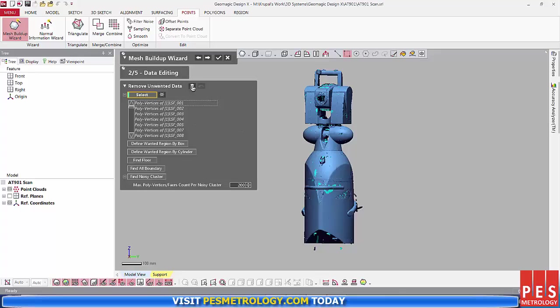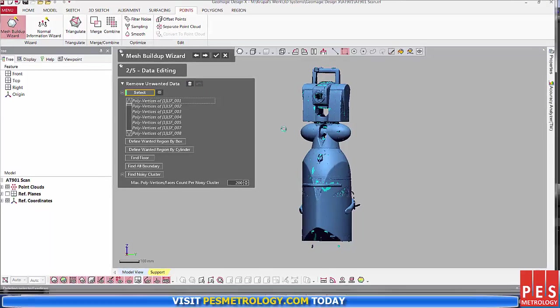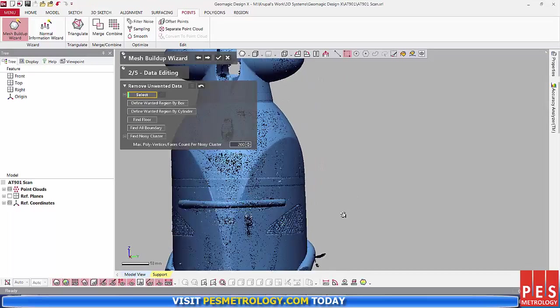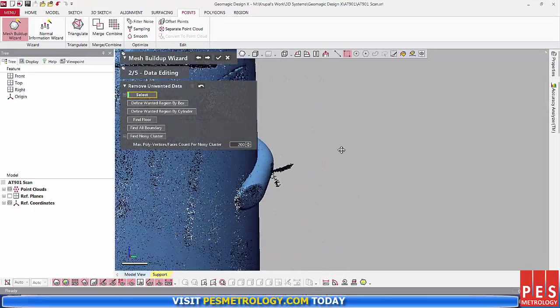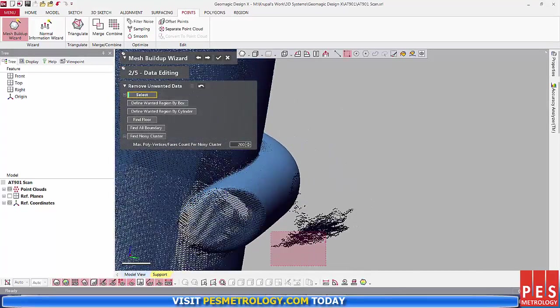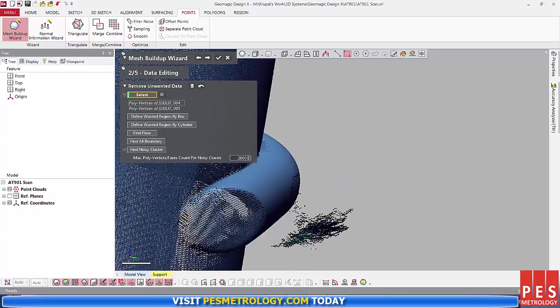It's at this stage that I decided to trim away any other outliers that I might have had, using the different selection tools that Geomagic offers, such as Paint Brush and Rectangle. This made it really easy to select the points that I wanted to delete.